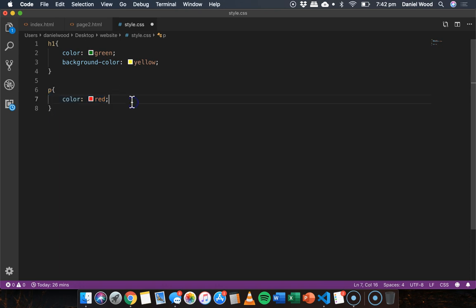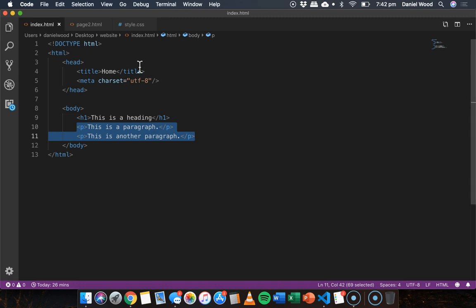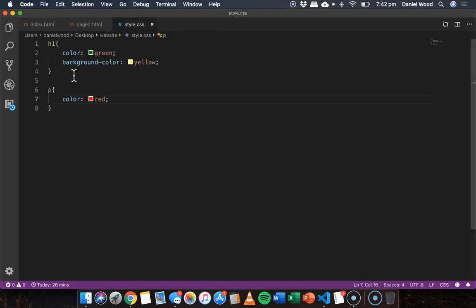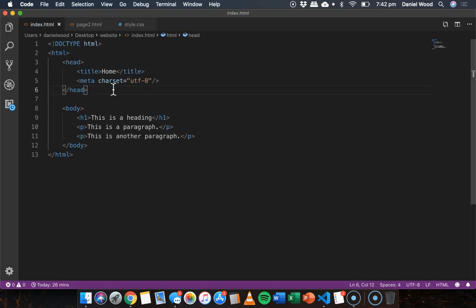Now I need to save that and all I need to do now is tell the home page index.html as well as page 2.html to use the styling information from this one CSS file here. And to do that we can use the link tag which I'll add now to the home page first and then I'll copy that into page 2. So I'll add that here within the head section of the page.